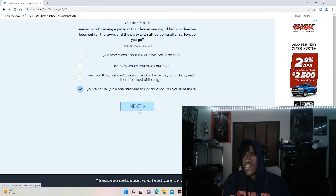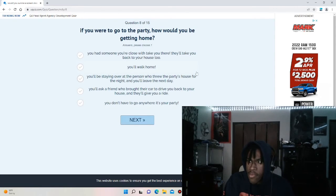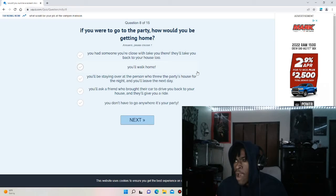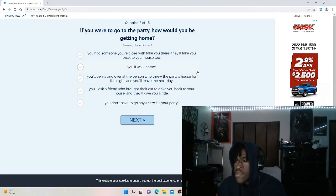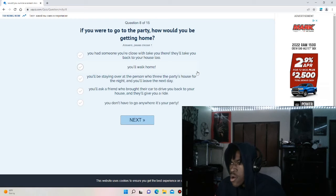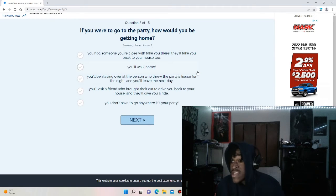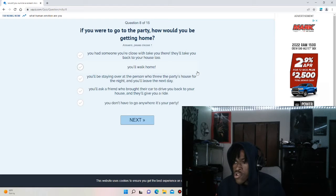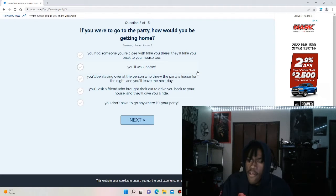If you were to go to a party, how would you be getting home? You had someone you're close to take you. You walk home. You'll be staying over at whoever's person threw the party. You'll ask a friend who brought their car. You don't go anywhere, it's your party. I'm going to put you don't go anywhere.